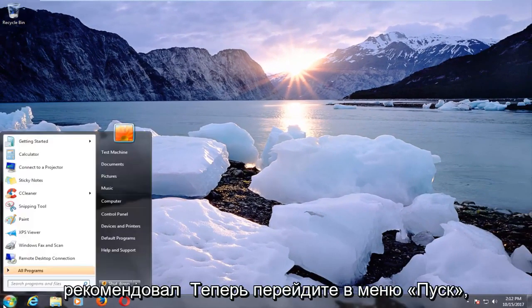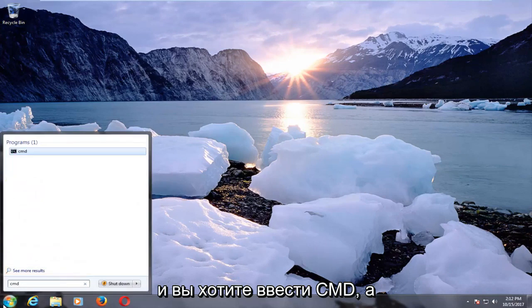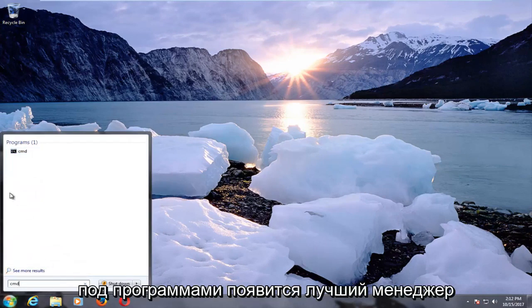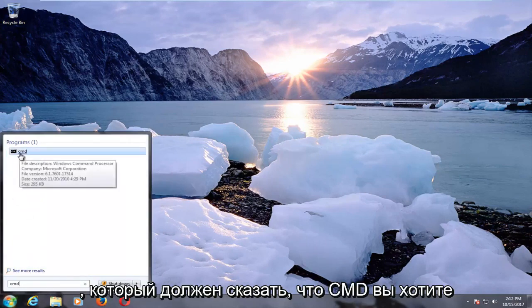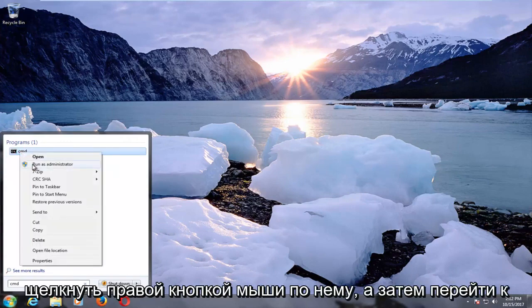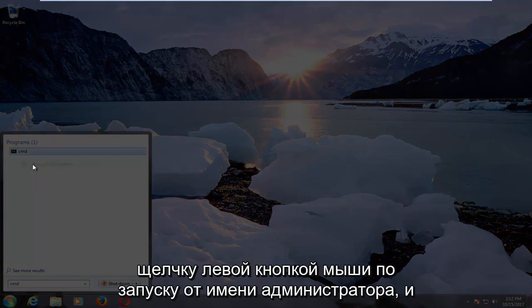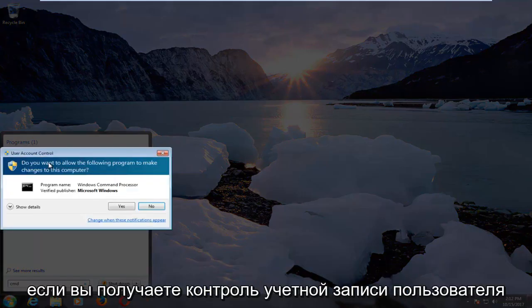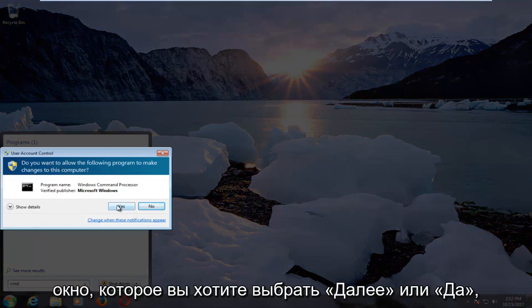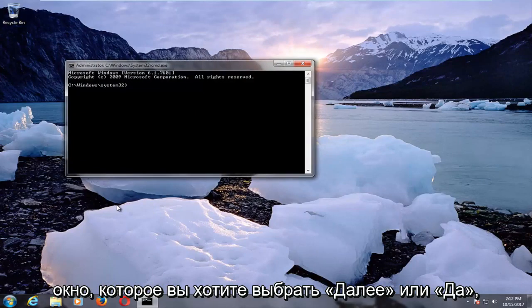I would recommend now heading over to the start menu and you want to type in CMD. Underneath programs the best manager comes up should say CMD. You want to right click on that and then proceed to left click on run as administrator. If you receive a user account control window you want to select next or yes.